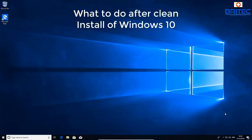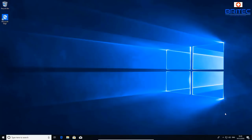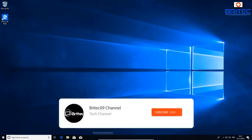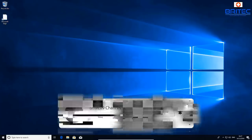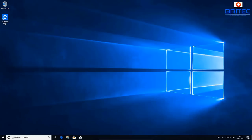Welcome to another video on what to do after a clean install of Windows 10. These are just some of the basic steps you can take after installing Windows 10. We'll go through a bunch of these — it'll take a bit of time. If you want a more in-depth advanced video, let me know in the comments below and I'll cover things like group policy and other advanced stuff.